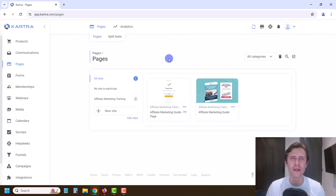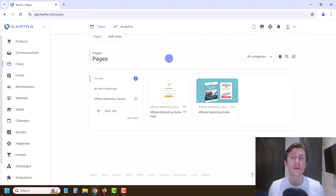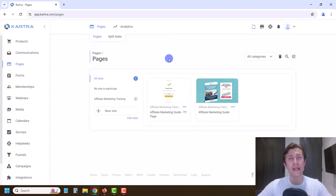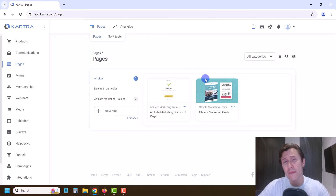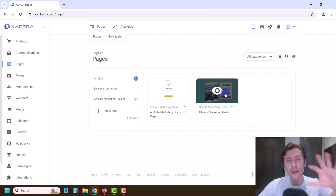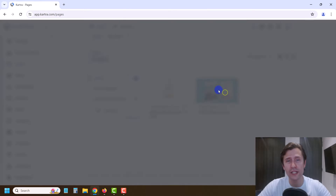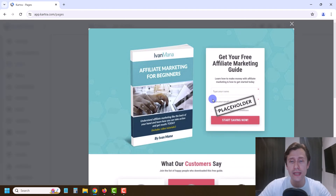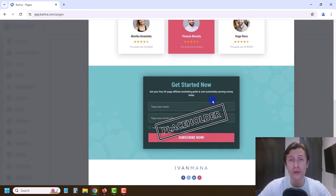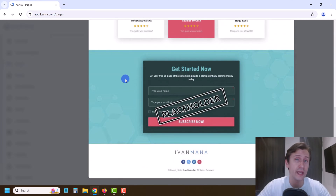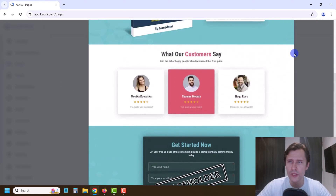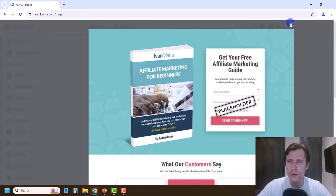Hey, what's up guys, it's Yvonne. In this video I want to show you how to create a form in Kartra so that we can add this form and start collecting email leads on the landing page that we've created in our previous video in this series, in this free course.